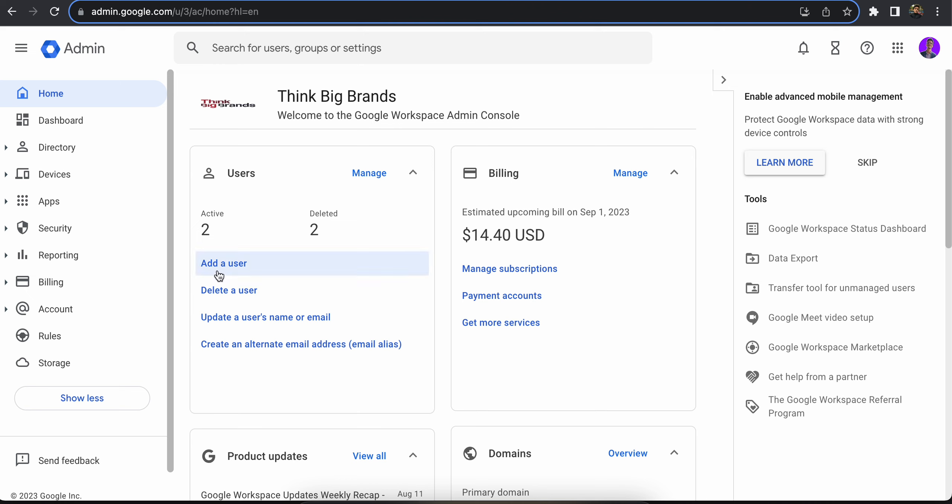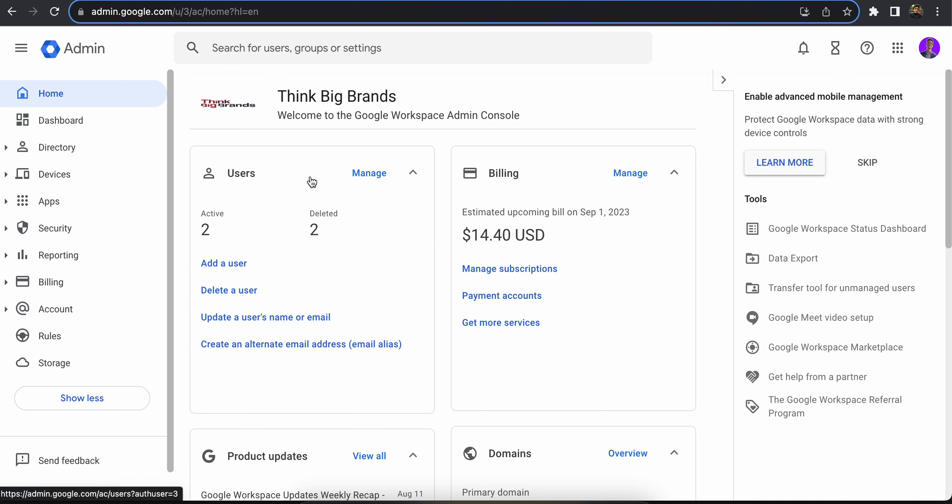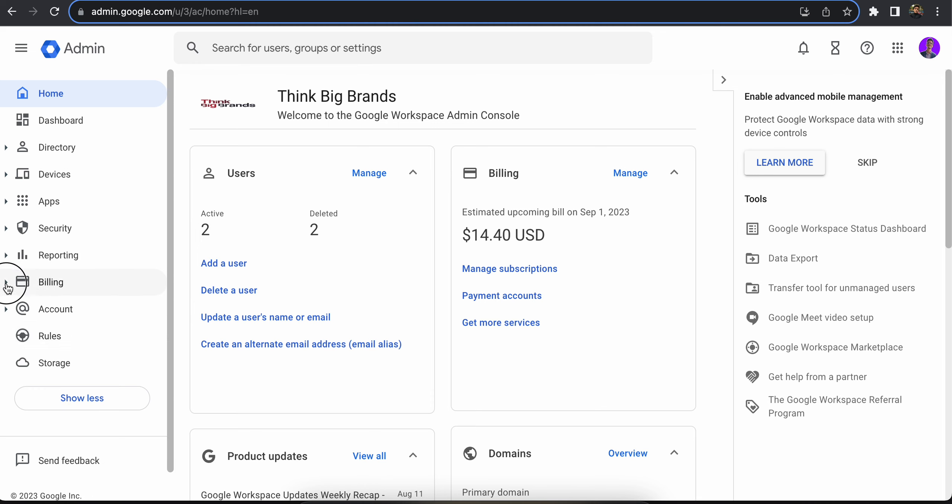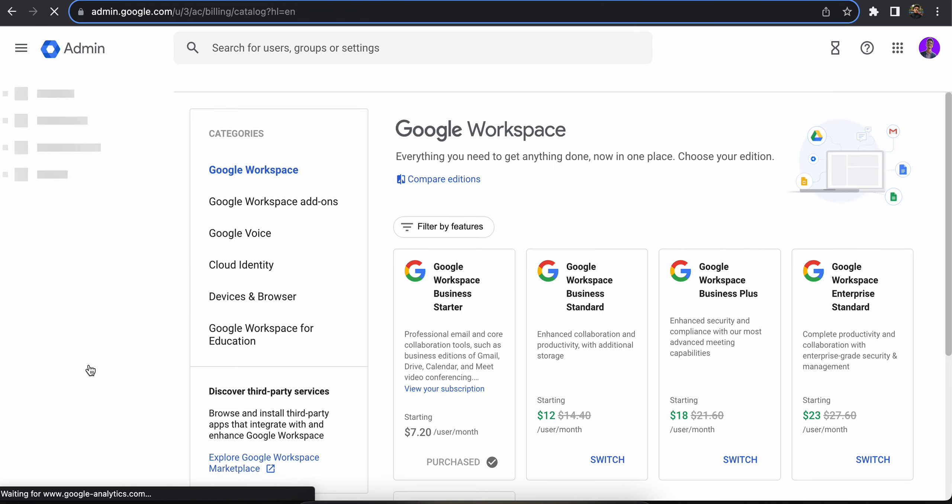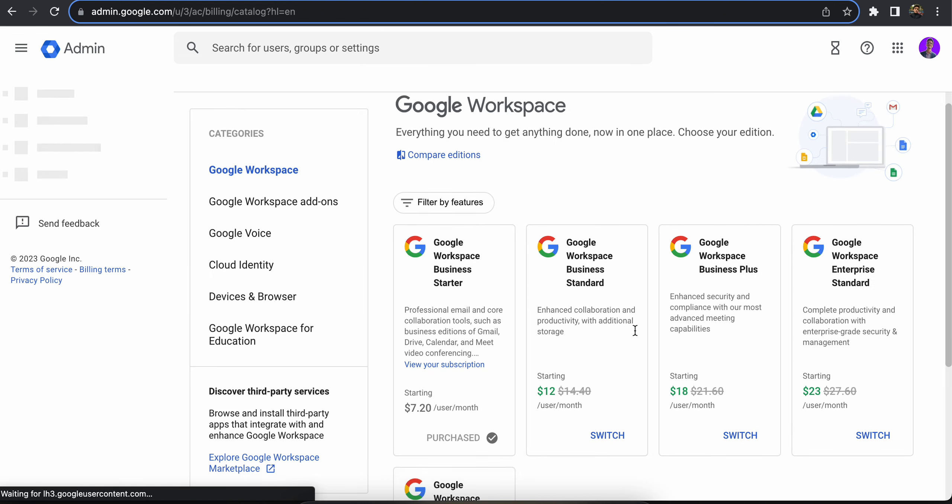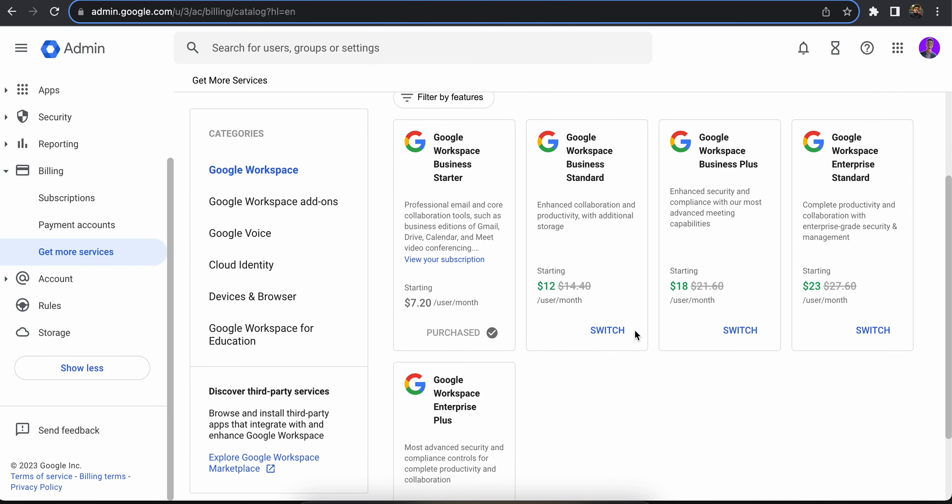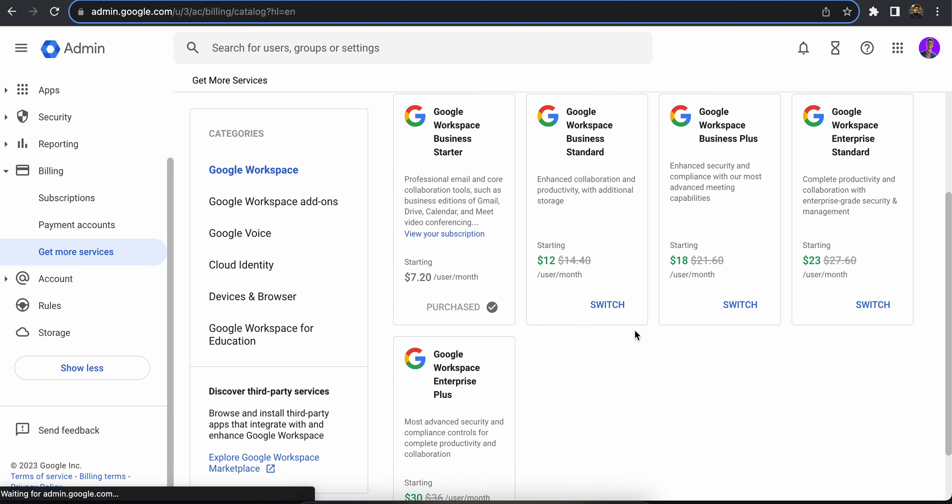From here you're going to click on the billing option and you're going to click on get more services. So from here you can see five different services for Google Workspace. This is the basic and recommended plan—it has 10 users and 60 GB of storage.